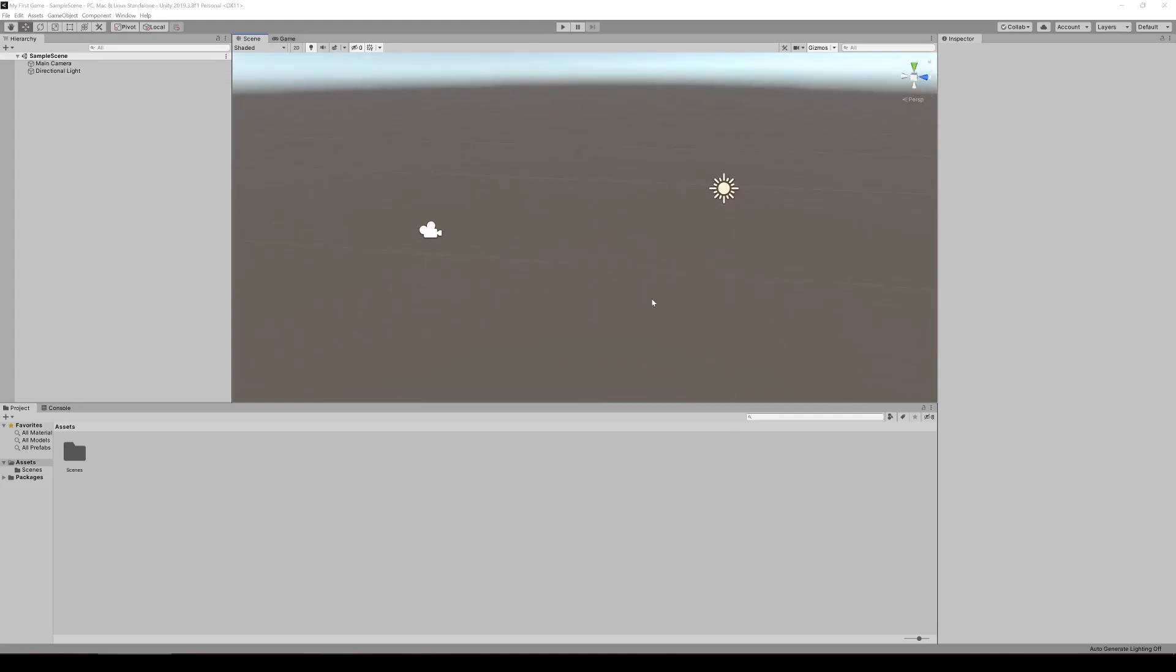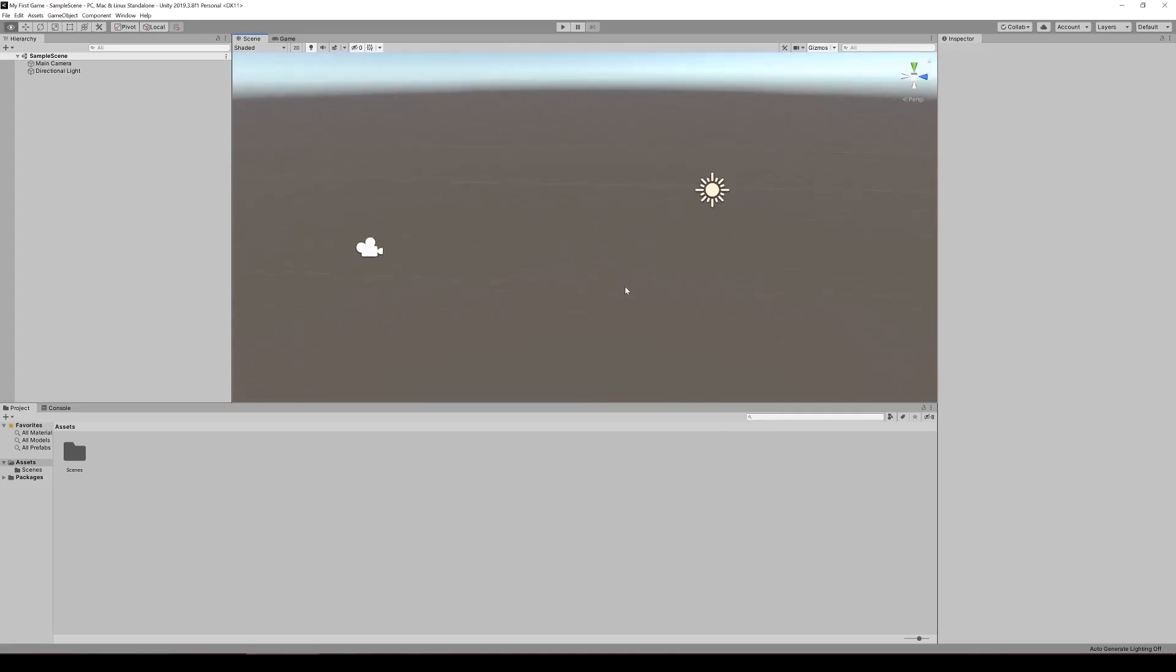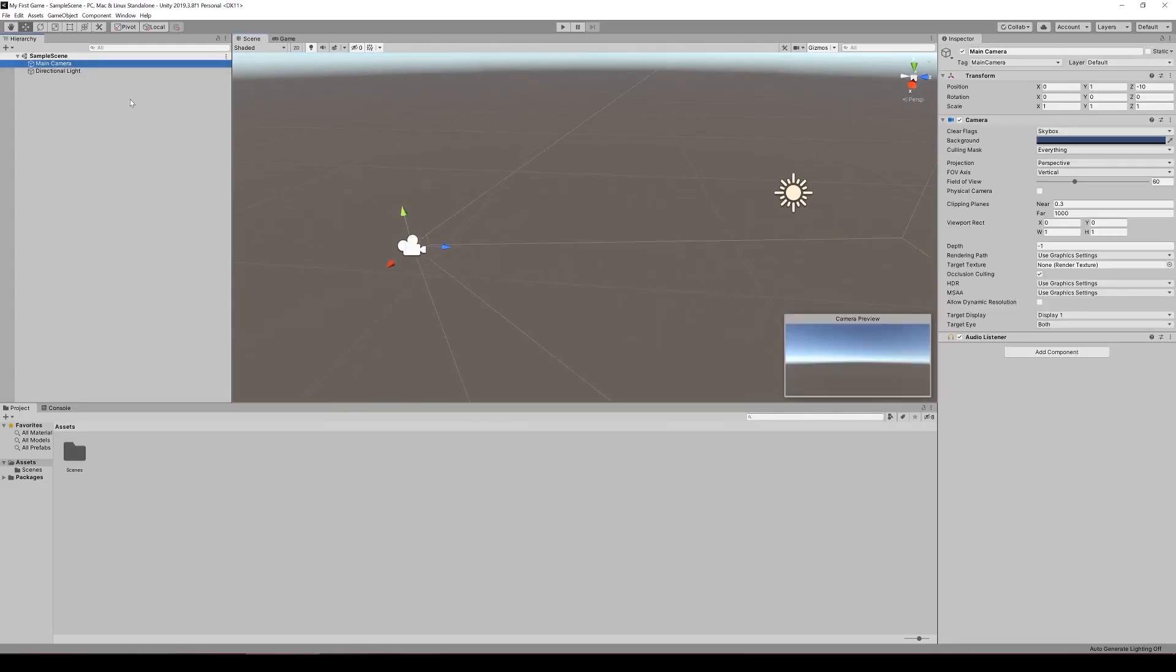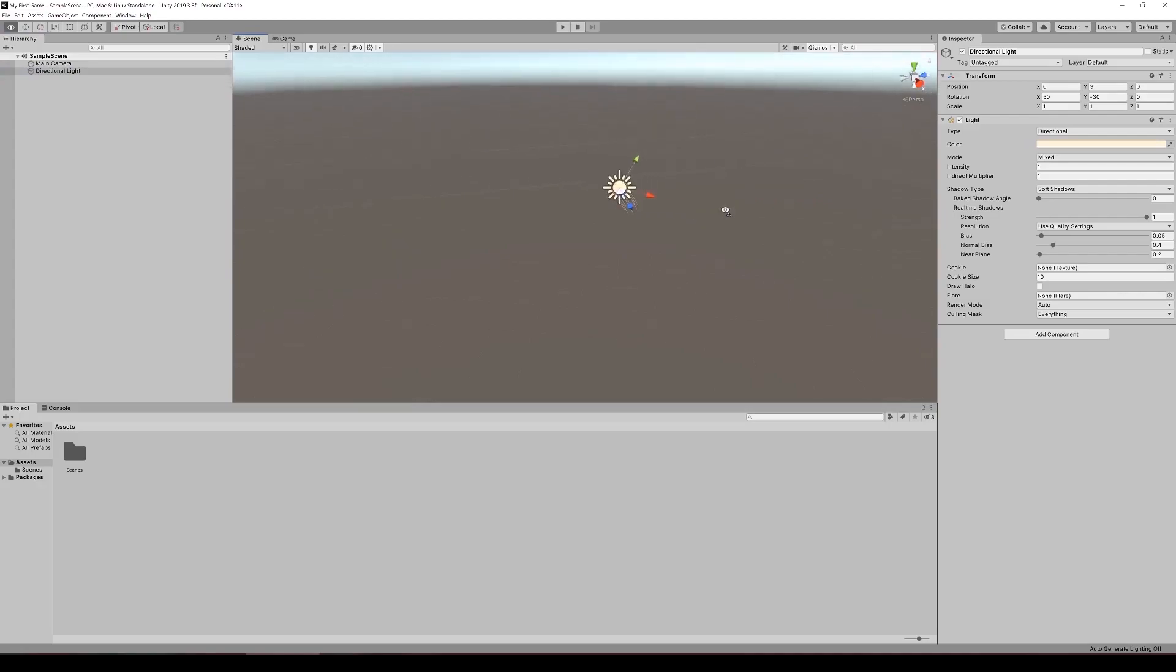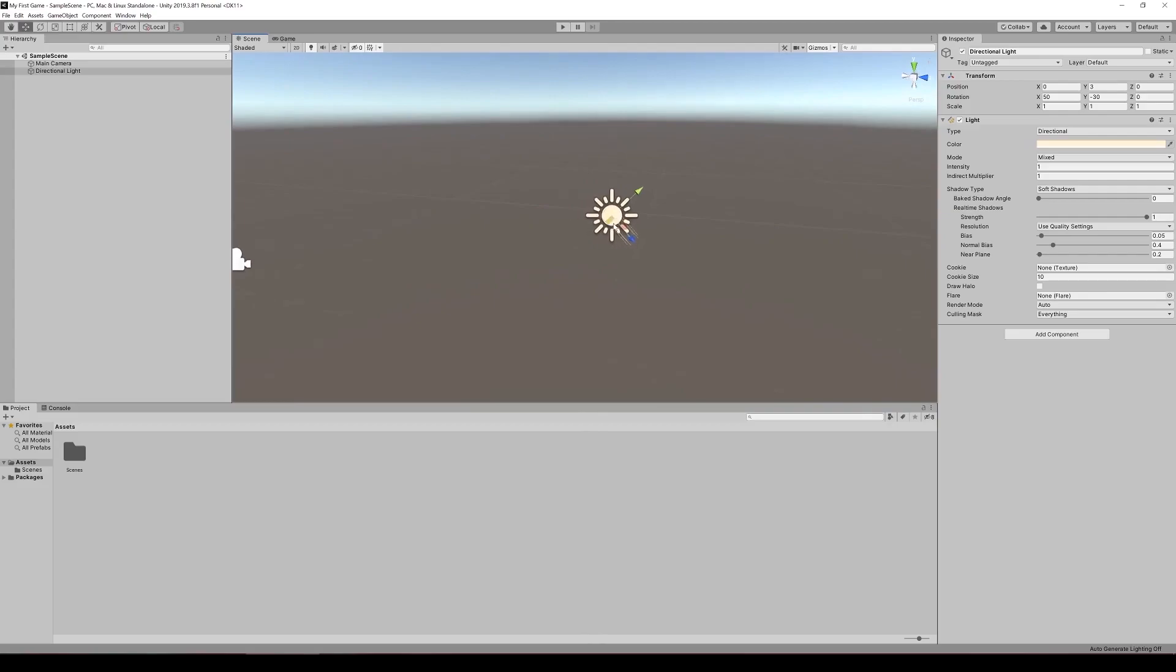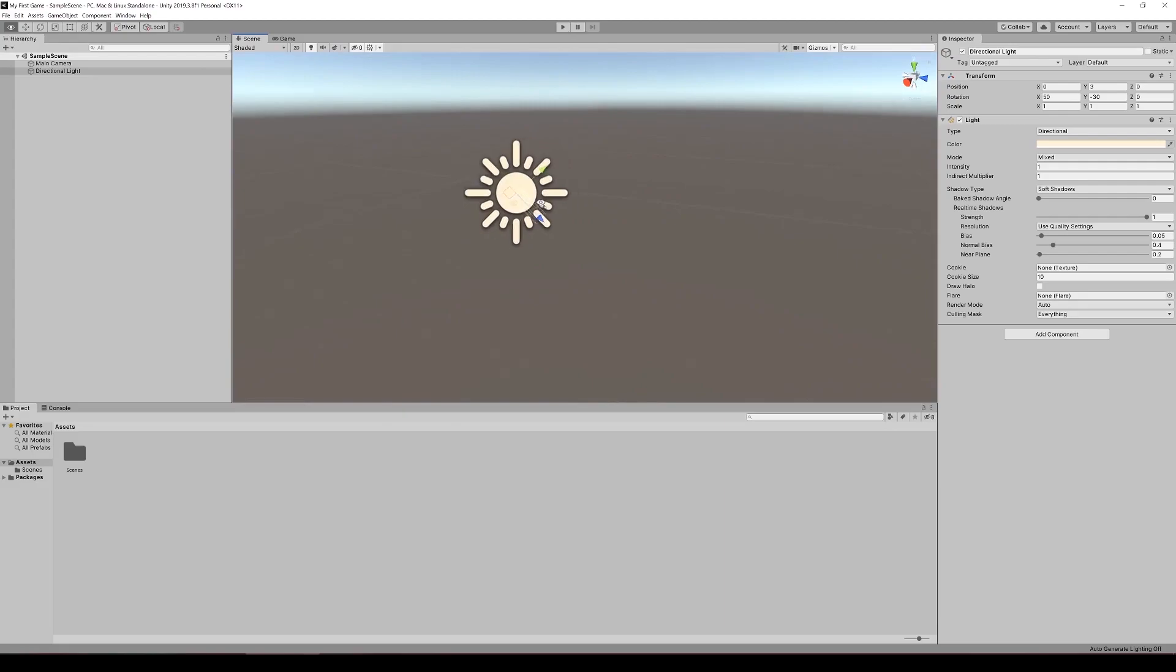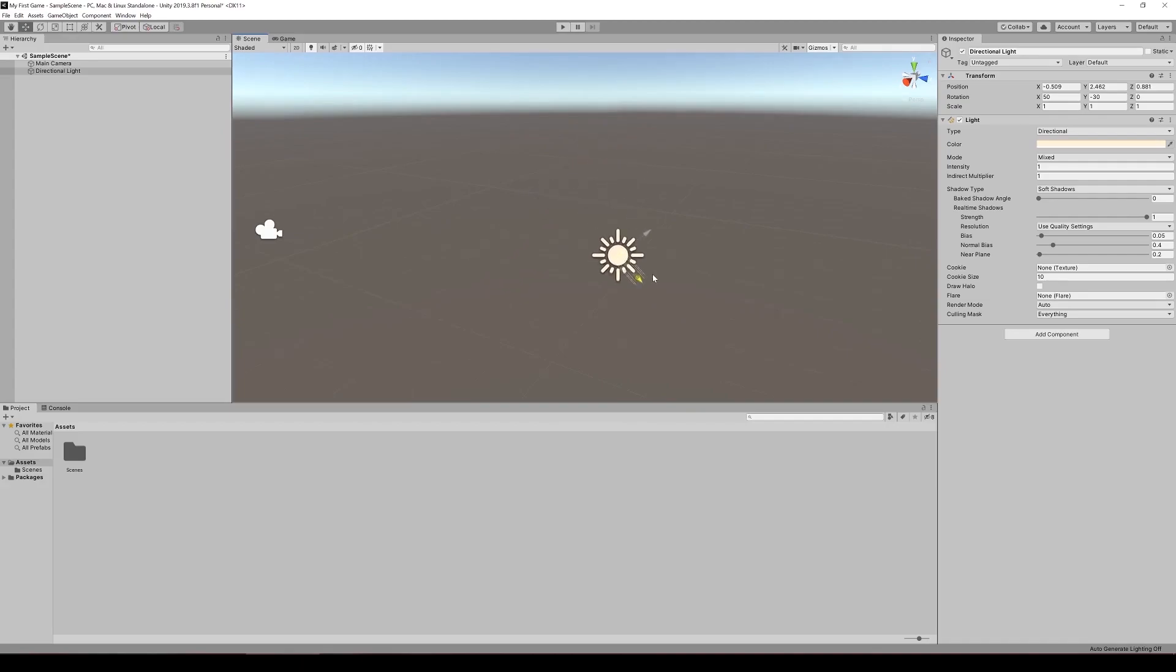Now we're going to look at how we manipulate objects in the scene. When we select the camera, we can see the camera preview in the bottom right. Right now we have the move tool selected, which allows us to select these arrows and move the object around in space.